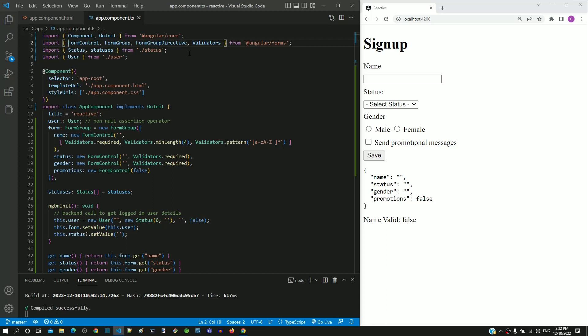From the previous six videos, we understood how to use the FormBuilder class to create FormGroup and FormArray objects. If you are not familiar with FormBuilder class and its functions, then I would highly recommend watching the previous six videos before viewing this video. In this video, I am going to demonstrate applying FormBuilder in all four reactive form examples that we have implemented so far in this course.